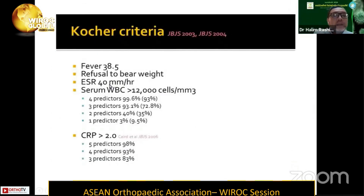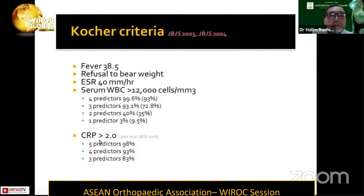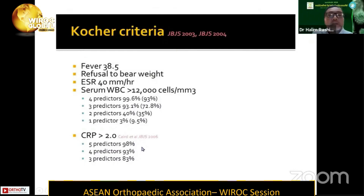Based on the clinical and investigation findings, the Kocher criteria is one of the important criteria we look for. Initially, Kocher gave us four criteria: mainly the temperature, the inability to bear weight, the ESR, and the total white blood cell count. The prediction shows that each parameter is given a point, and if we add all together, the likelihood of the patient having septic arthritis is very high. Caird et al. modified it by adding CRP to create the modified Kocher criteria. Adding all criteria together helps us say that the likelihood of a patient having septic arthritis is very high.